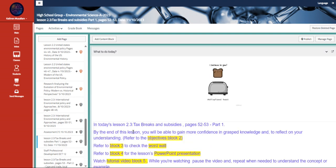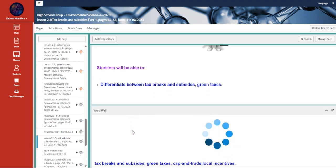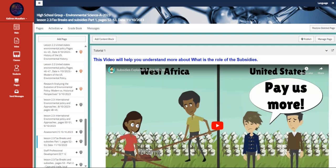Then we're going to talk about tax breaks and subsidies. You'll differentiate between tax breaks and subsidies, and green taxes.